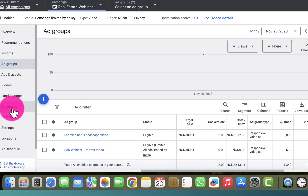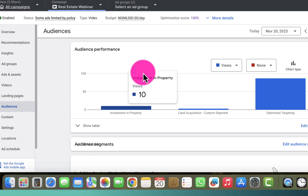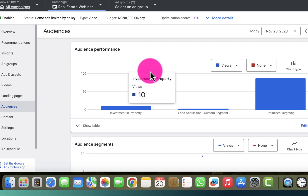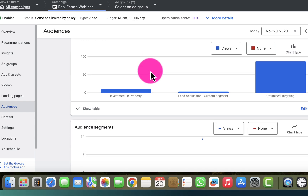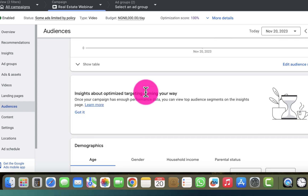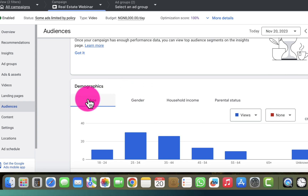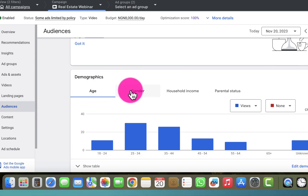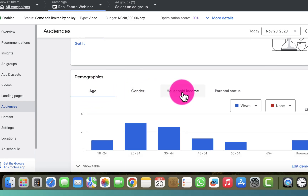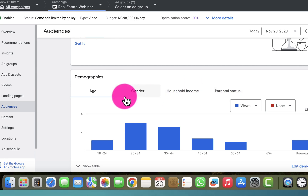I move straight to the audience section in the left menu and click on it. From the audience section I go down to the demographics section. Right now I'm in the demographic section and I have the age, gender, household income, and parental status.